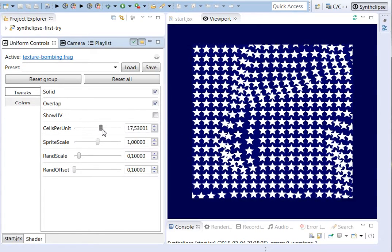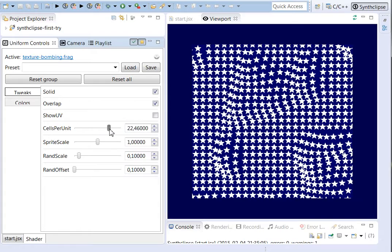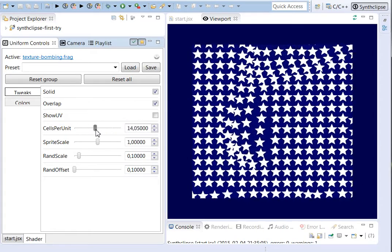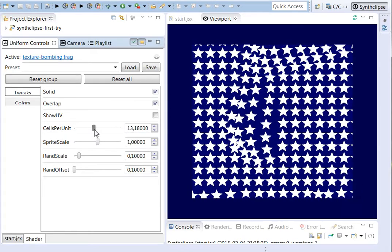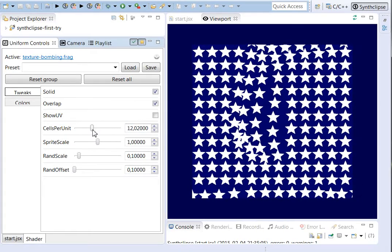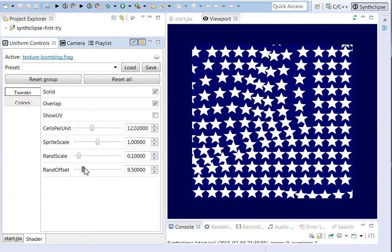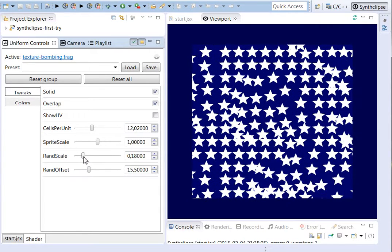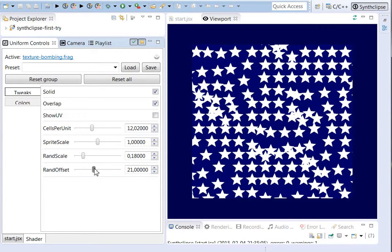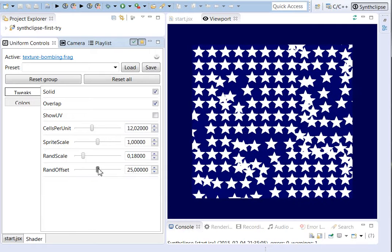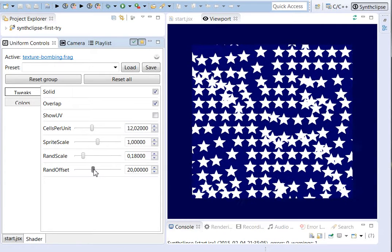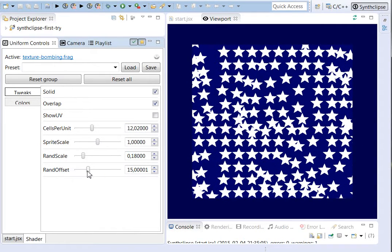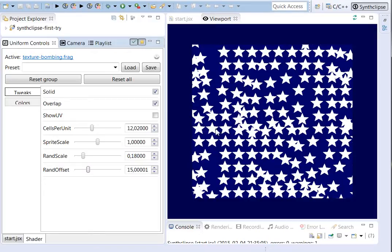I can also change the random distribution of the different small sprites on it. And this is based on the idea to split a surface into cells.